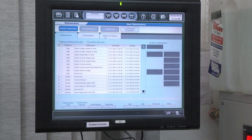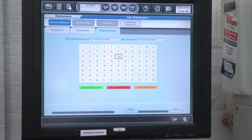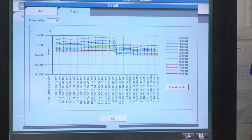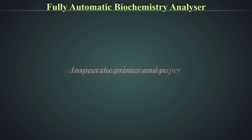Assess the cleanliness of the cuvettes, as dirt, scratches, or fading can interfere with test results. Go to the photocal monitor and select any random cuvette; check its OD or wavelength. Graphical representation of different wavelengths should be within acceptable limits. Any variation will indicate the need for change of the photo lamp or cuvette. Inspect the printer and paper to ensure there is enough for the day's use.